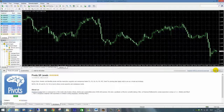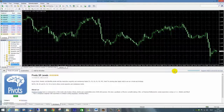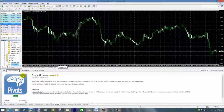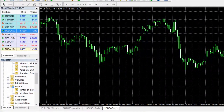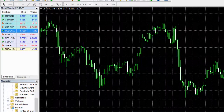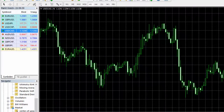Je klikt op de downloadknop en normaal is hij bezig met installeren. Hij installeert zich automatisch in jouw platform. Als je dat gedaan hebt, kun je weer terug naar je hoofdscherm. En dat is de manier waarop je vanuit MetaTrader een indicator kunt installeren.